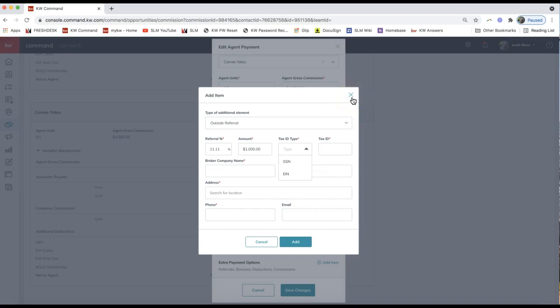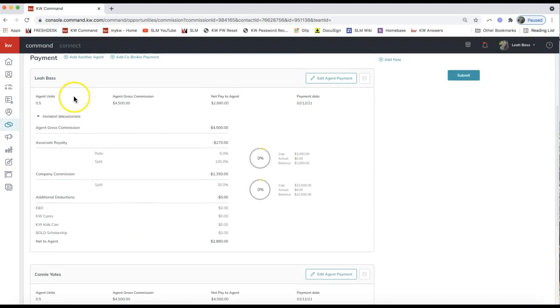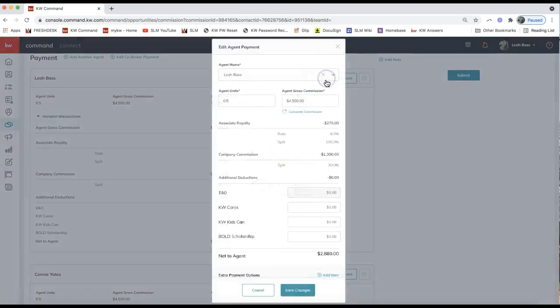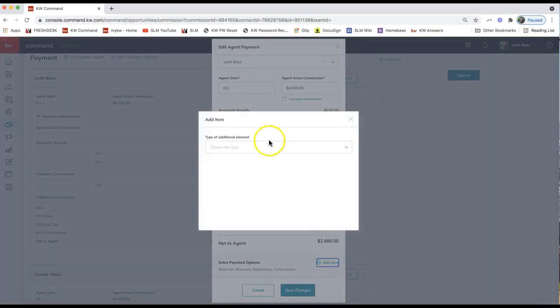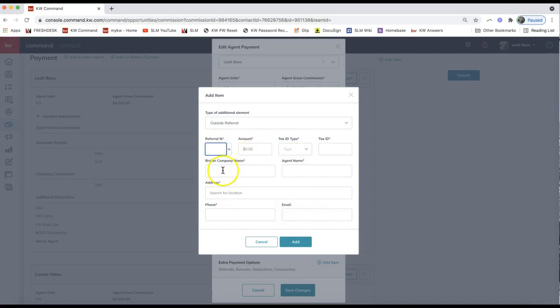Save your changes for this agent. Now go to the top agent and click 'Edit Agent Payment' next to their name. Click 'Add Item,' choose the outside referral type, and put in the remaining 50% — or whatever the split may be — of the referral amount. Fill out the remaining information and click 'Add.' This ensures that when you're splitting the commission with another team member and have an outside referral, both agents are sharing that referral payment — whether 50/50, 60/40, or whatever you've agreed upon internally.